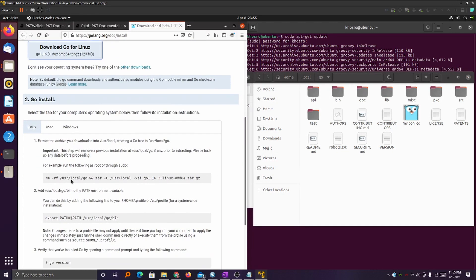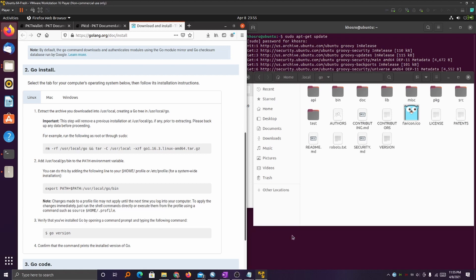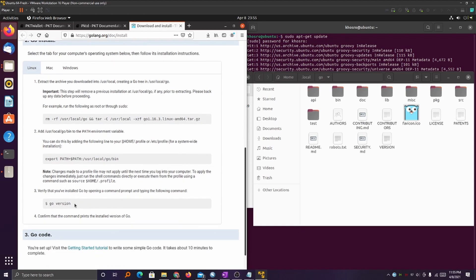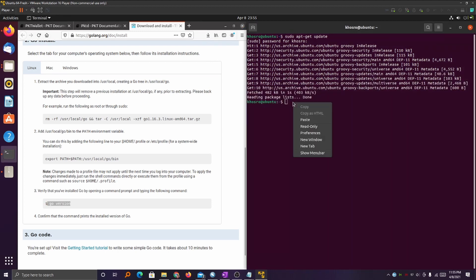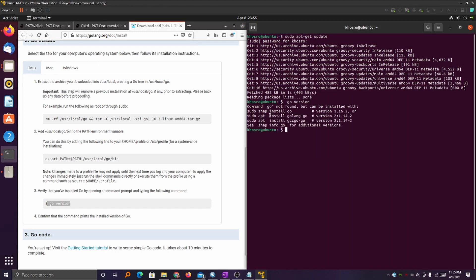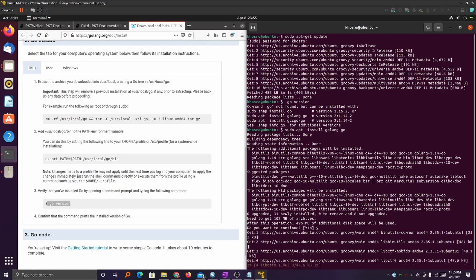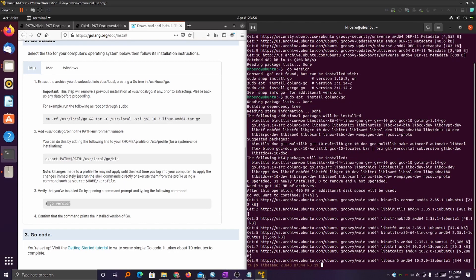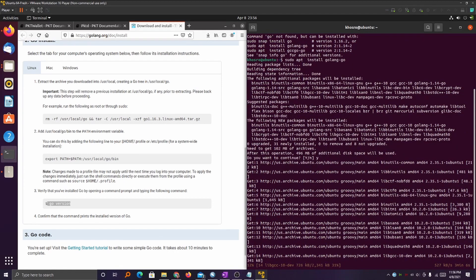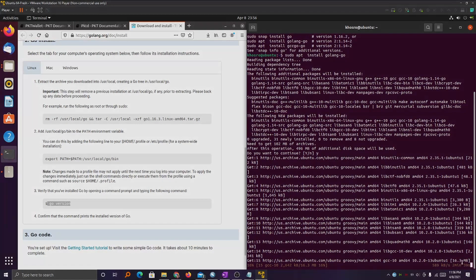Instead of following all the instructions manually, there's a quick way to go about doing this. Just highlight the Go version and paste it into the command prompt. You'll see a list of suggested apps to update — what you're looking for is the middle one, Golang Go. Go ahead and paste that into the command prompt and install it. Make sure to click yes. This does take some time to download, so be patient — the download is pretty slow.